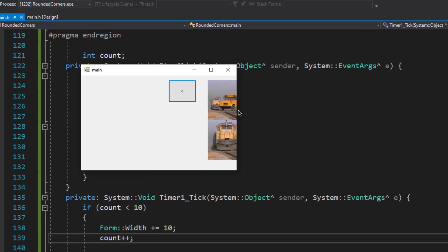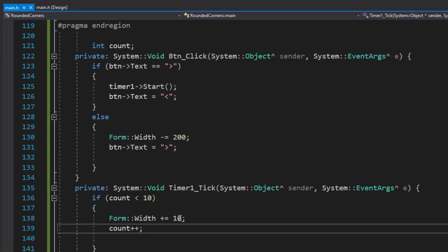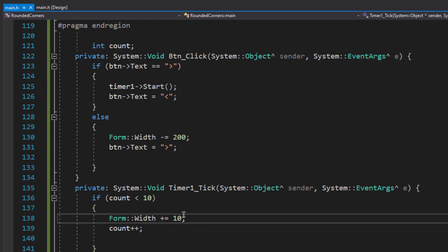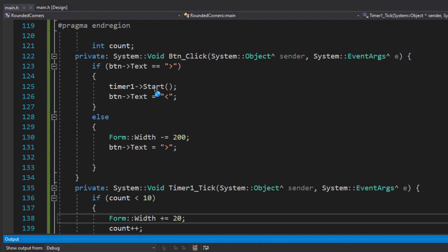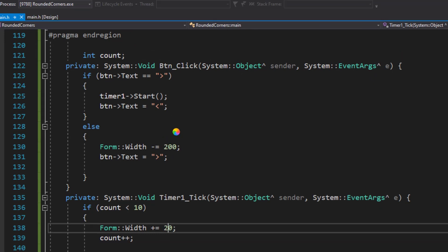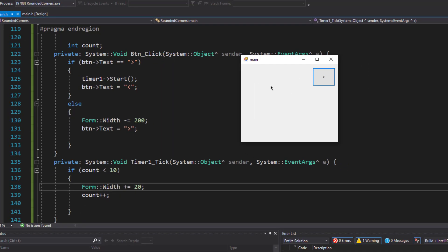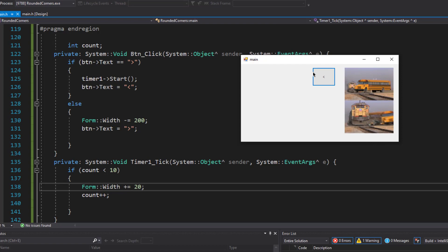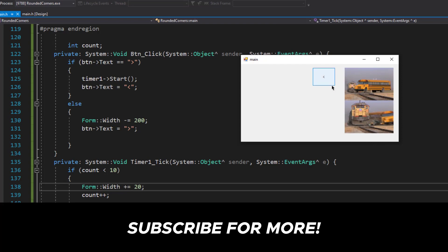The expansion now stops at the limit, but we need it to expand a bit faster. I'll increase the increment to 20 pixels. This means the form will expand 10 times by 20 pixels, expanding a total of 200 pixels. Now when we click the button the form expands fully to show the whole image.